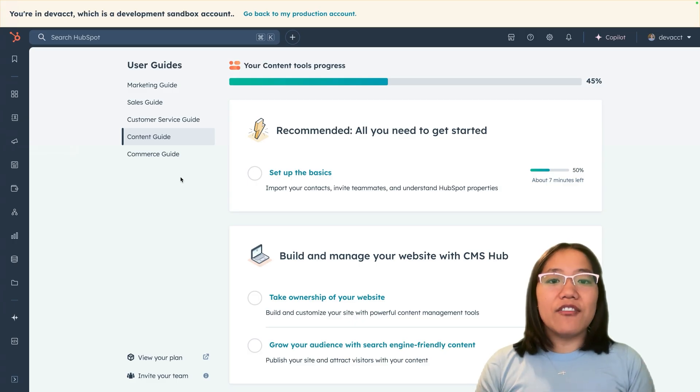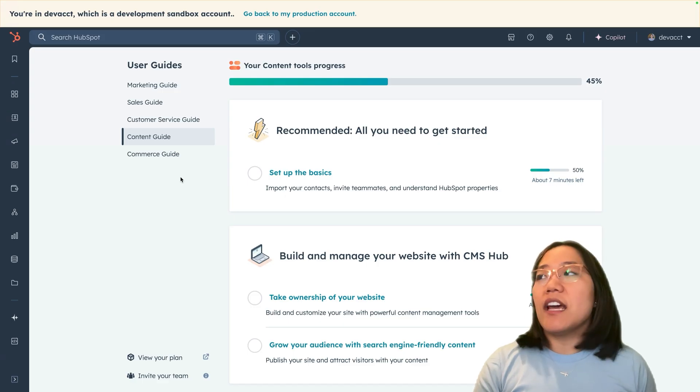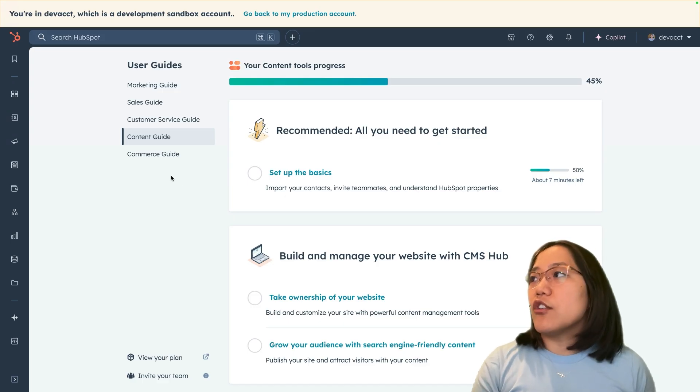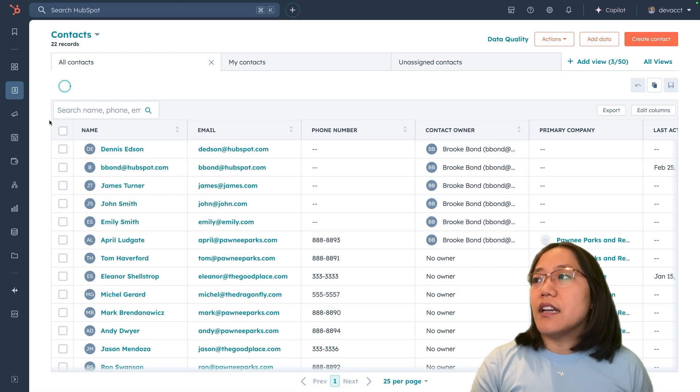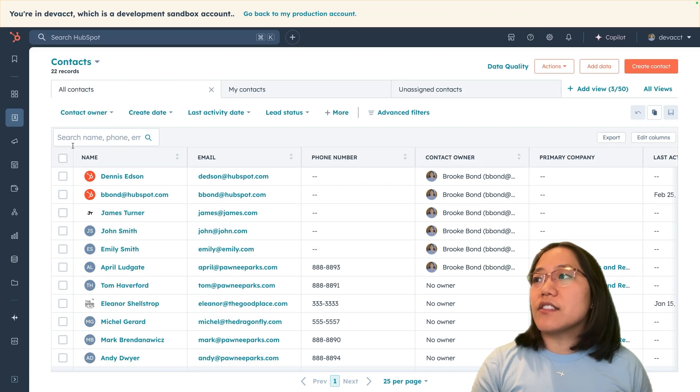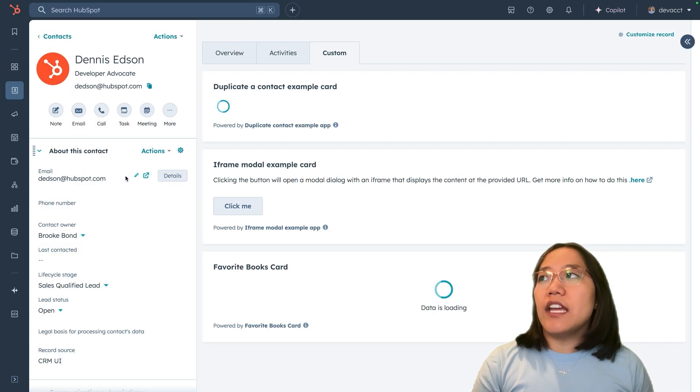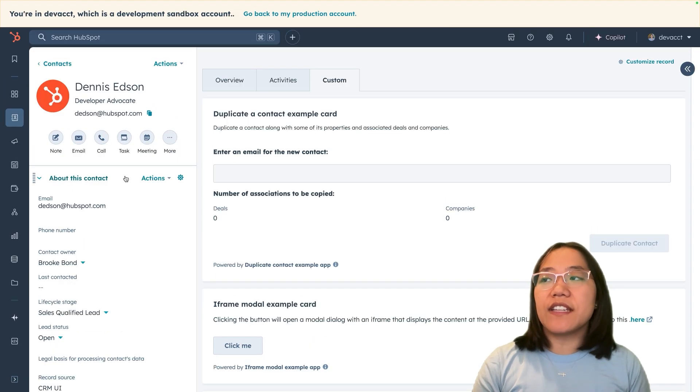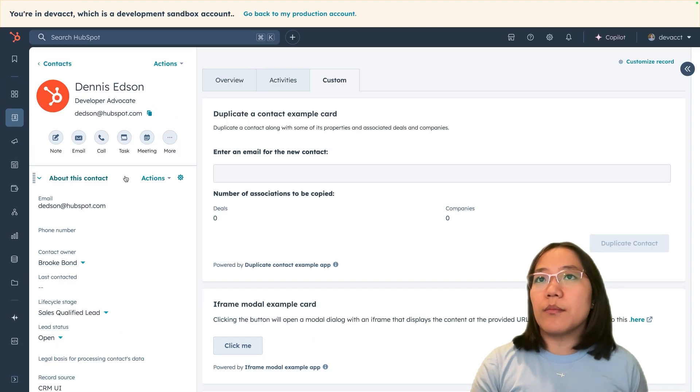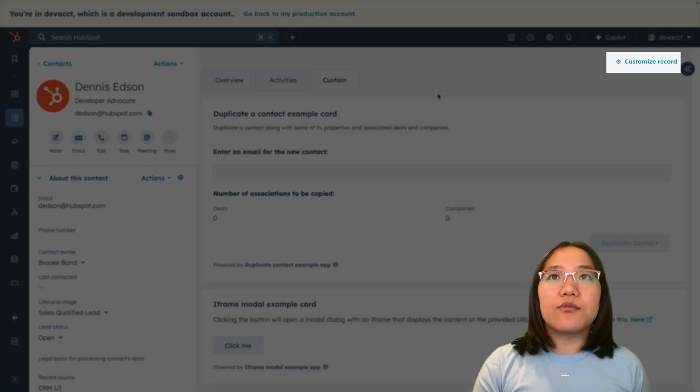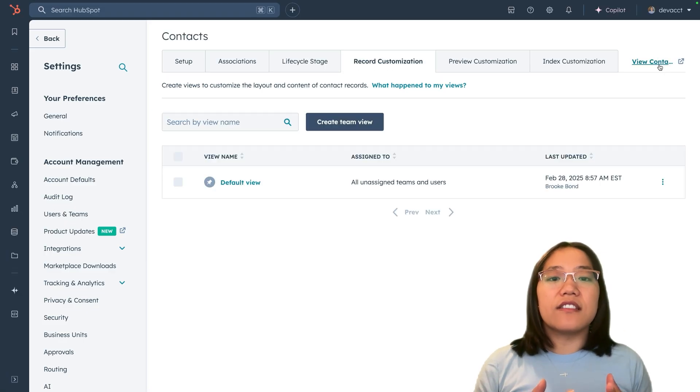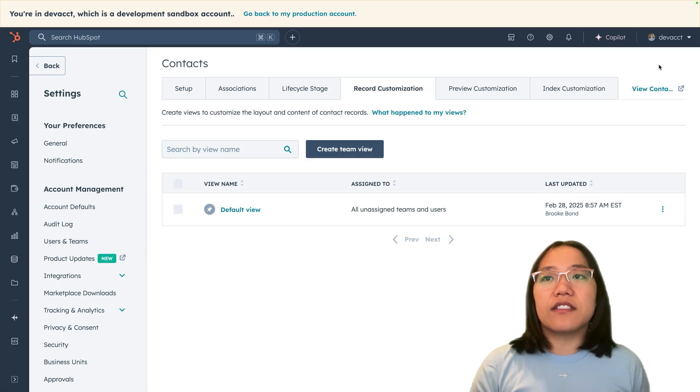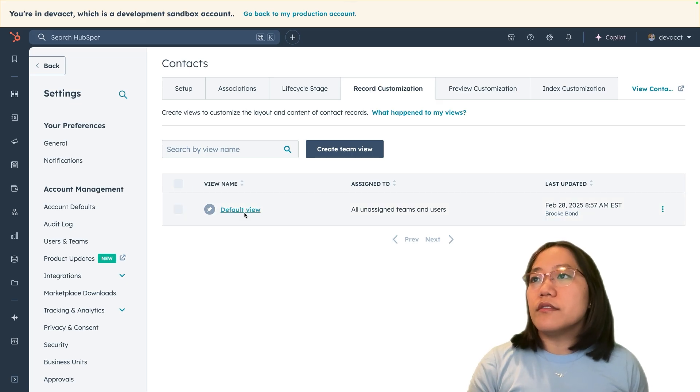We're inside of our HubSpot account. In the main navigation, we're going to go to CRM and then click on contacts. Now let's click into any contact. I'm going to click into Dennis's. You'll see in our middle column that we already have a tab called custom. In the top right, we're going to click on customize record. This is going to take us to the record customization page super quickly.